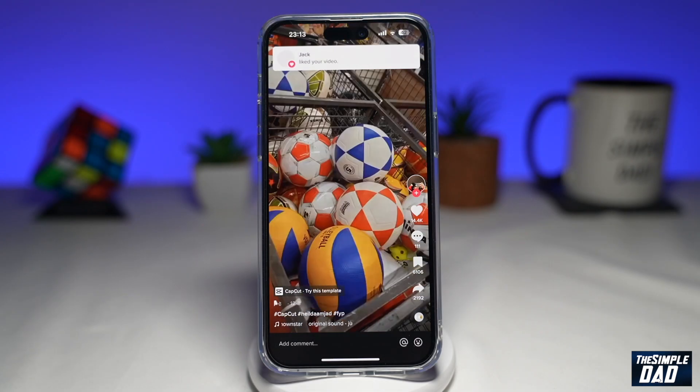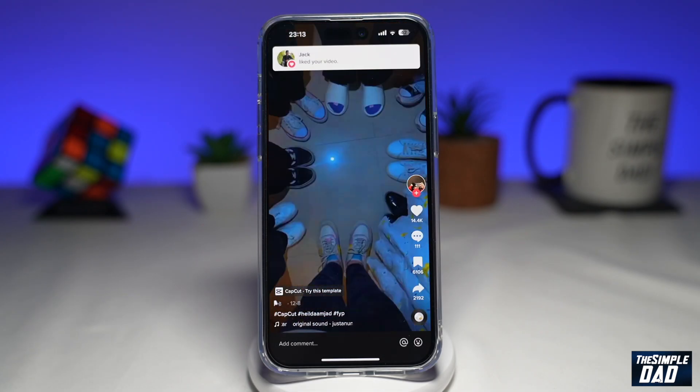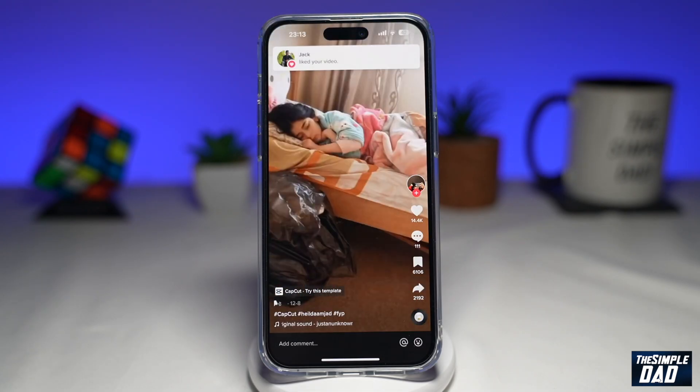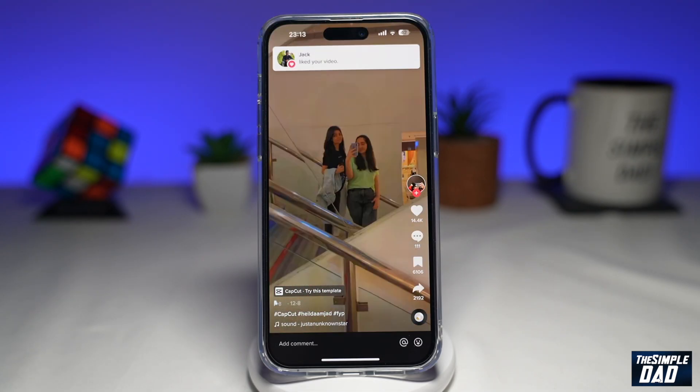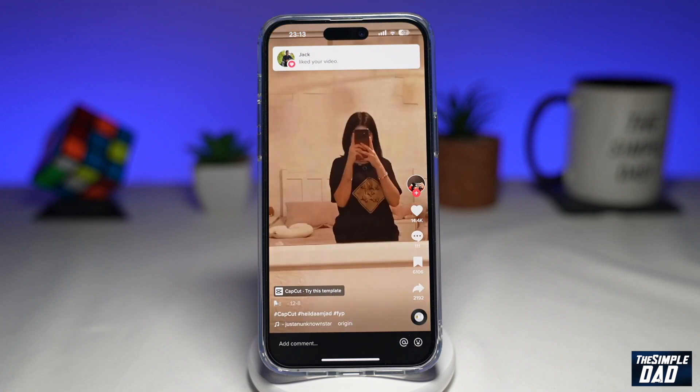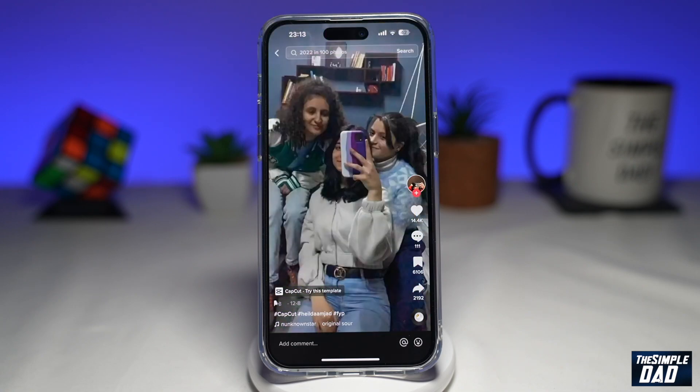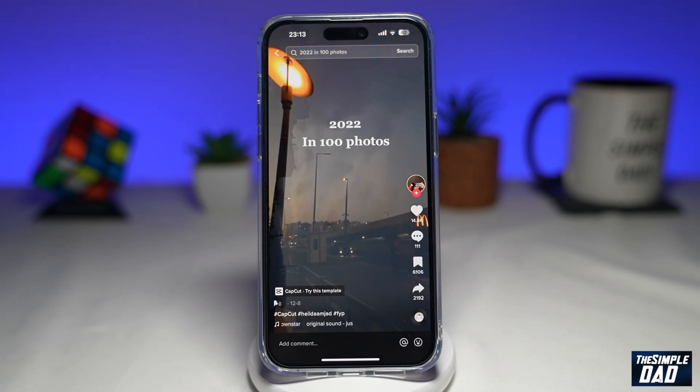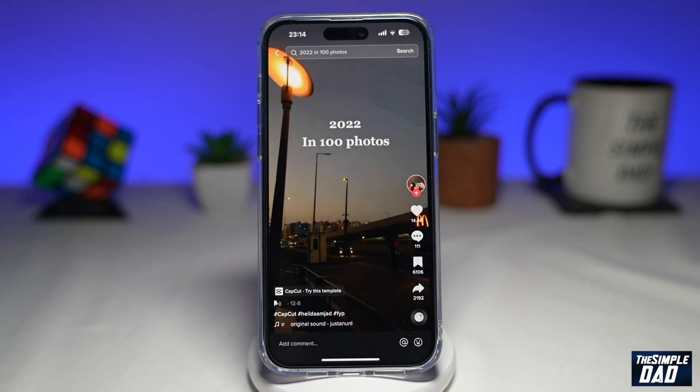As you can see in this video trend, you can display all your 100 photos. The trend name is called 2022 in 100 photos.